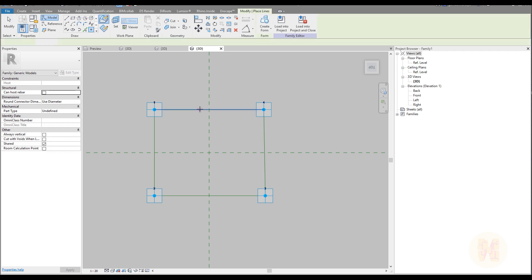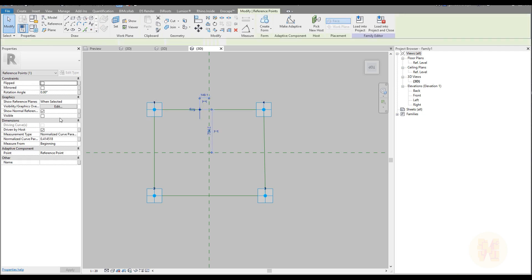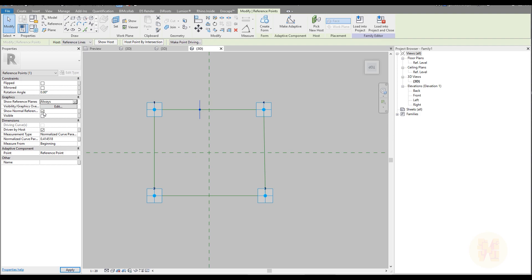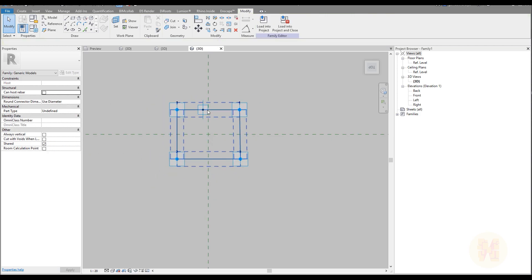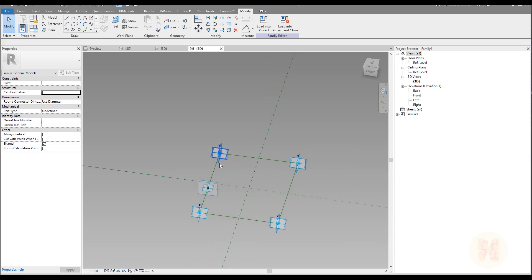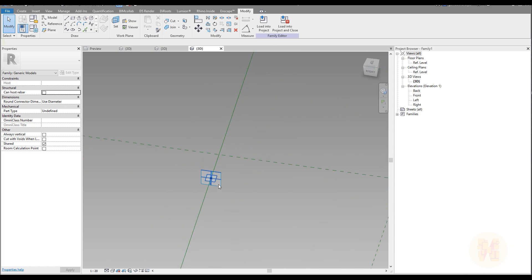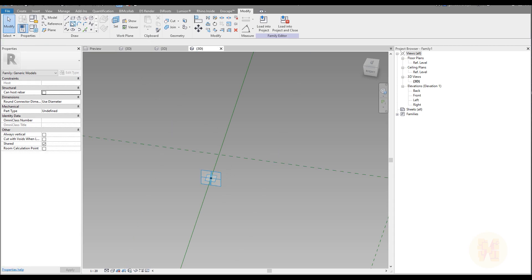Now let's place just one dot somewhere. Select this dot, go to 'Show Reference Panels,' set it to 'Show Always,' and switch off 'Show Normal Reference.' Now you will see the working plane of this dot. Let's go much closer to this point and set this working plane.